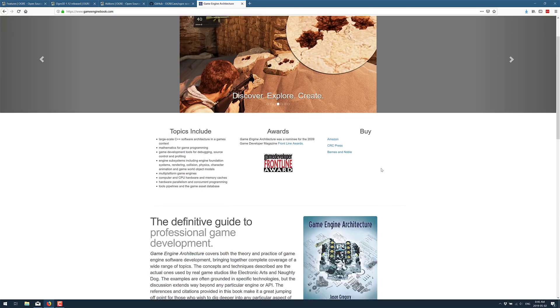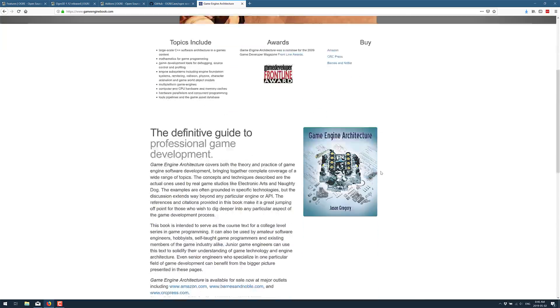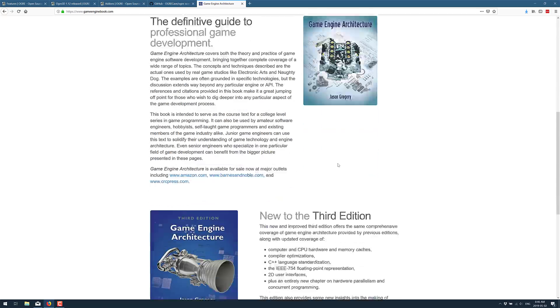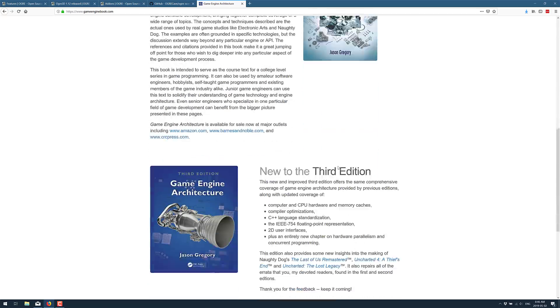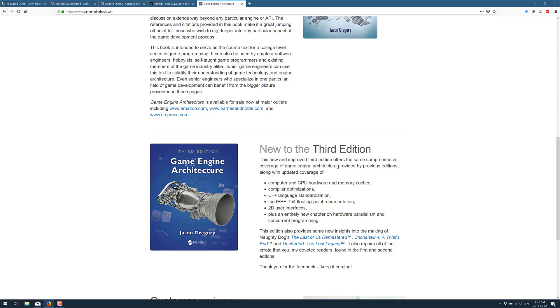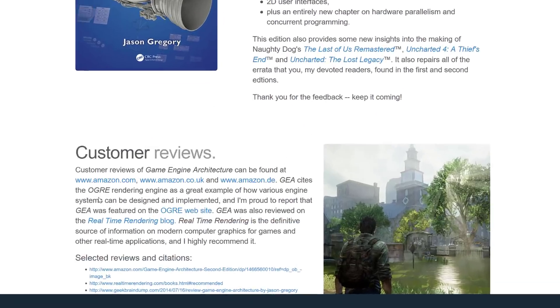And if you go through this book, you will actually find that behind the scenes, almost all of the examples they gave were relative to the Ogre framework. So the author of this, who also worked on Uncharted 4 and The Last of Us and so on, so this guy knows his stuff, Jason Gregory.